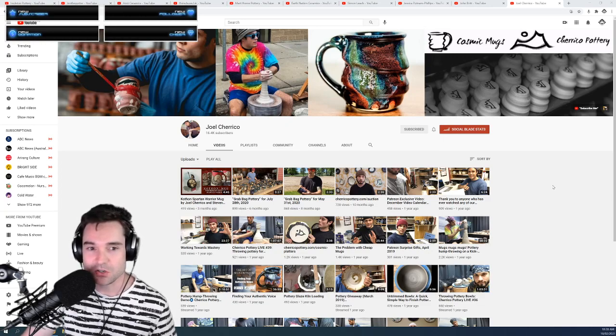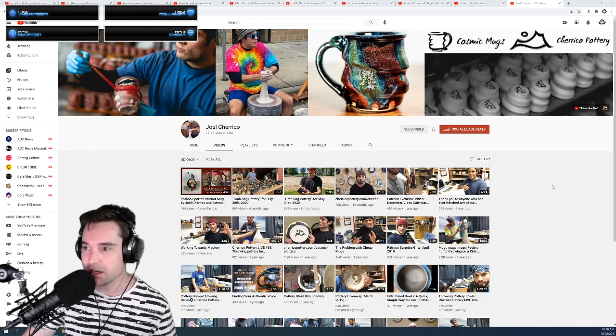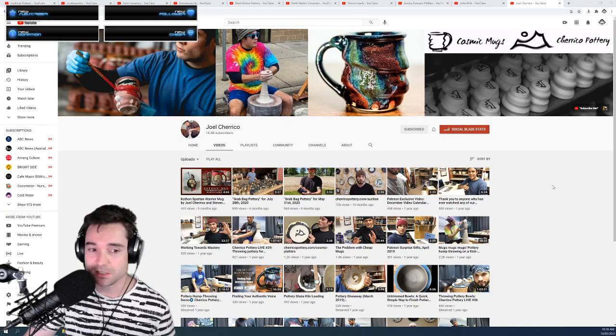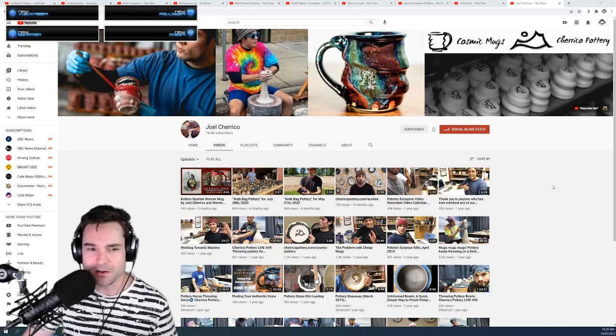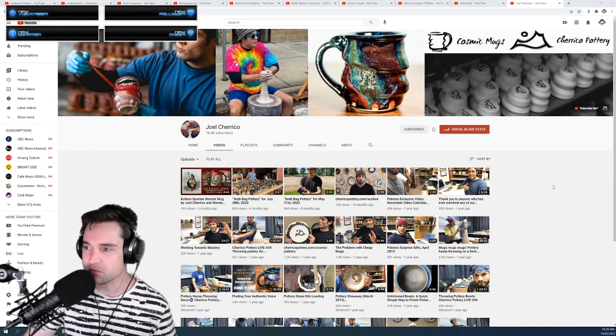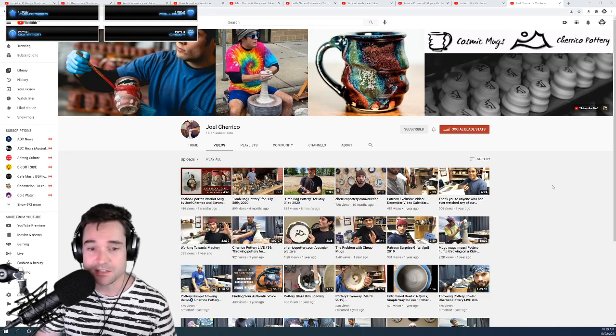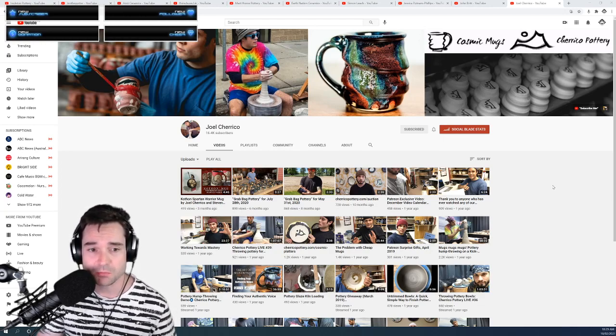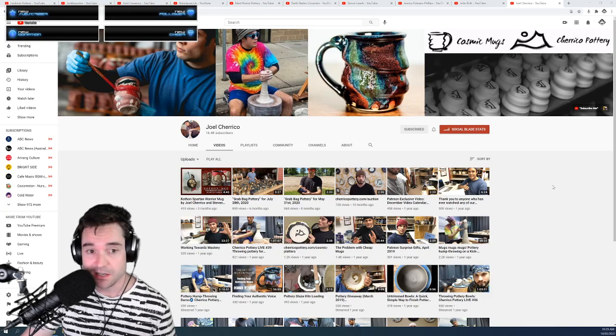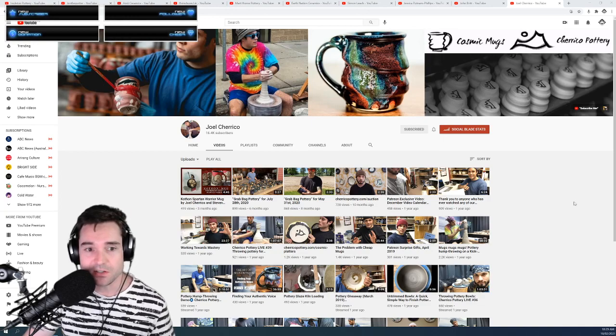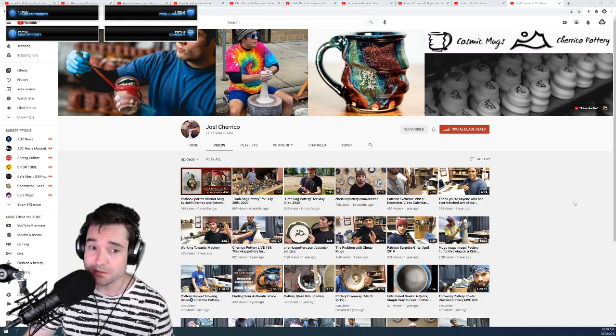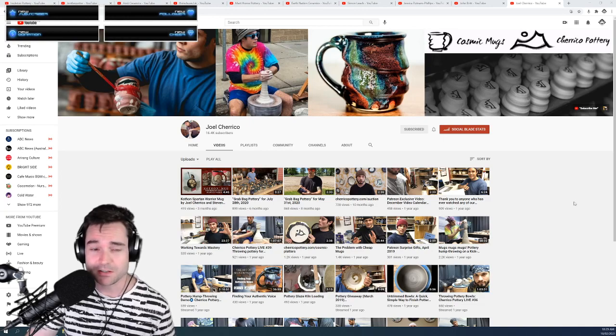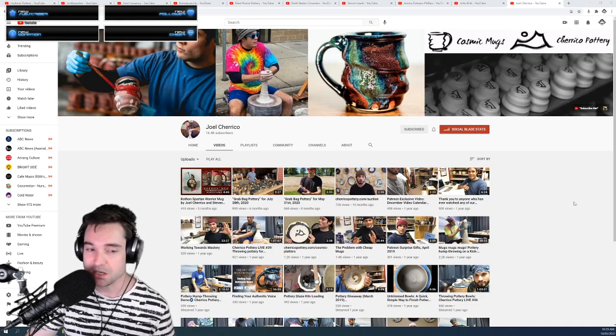First on our list is Joel Cherico from Cherico Pottery. He is quite famous for making his cosmic mugs and he has a very unique glazing process in which he layers brushing on glazes. I think he holds the record for the fastest number of pots made. He's really awesome on YouTube and also on Facebook videos, tutorials and tips. He does a lot of live streaming. He's only at 16,000 subscribers, but I can only predict that his numbers are going to soar even higher.